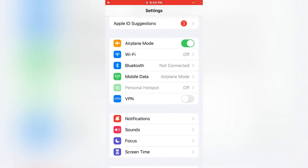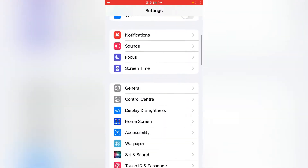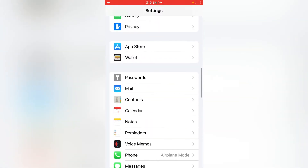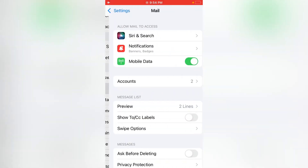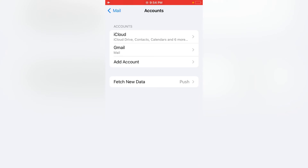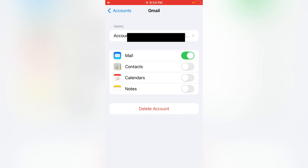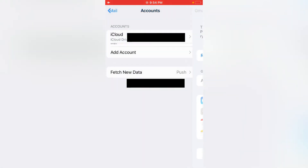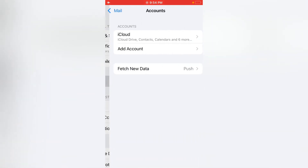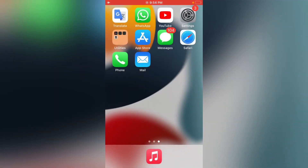On the Settings menu, scroll down and tap on Mail. Now tap on Accounts. Here, tap on Gmail and tap on Delete Account. Tap on Delete Account again to confirm your action. Friends, like, share, and subscribe to my YouTube channel.